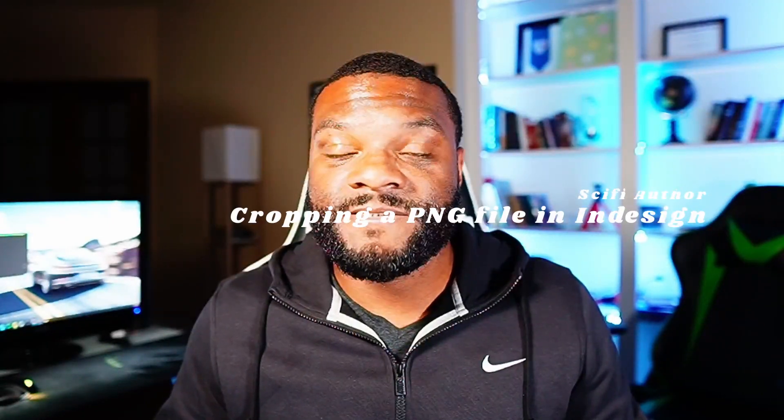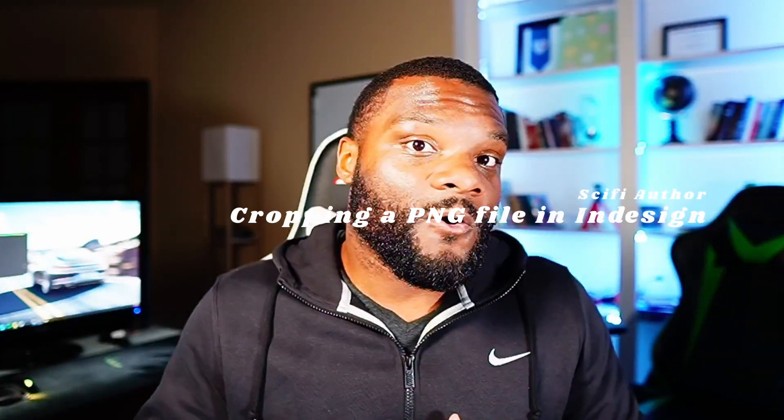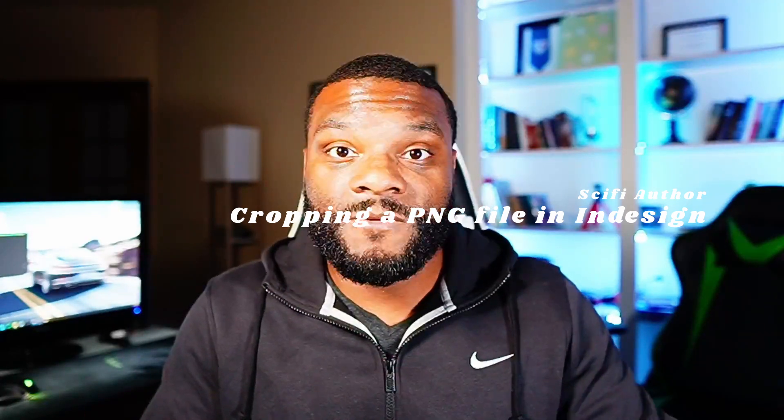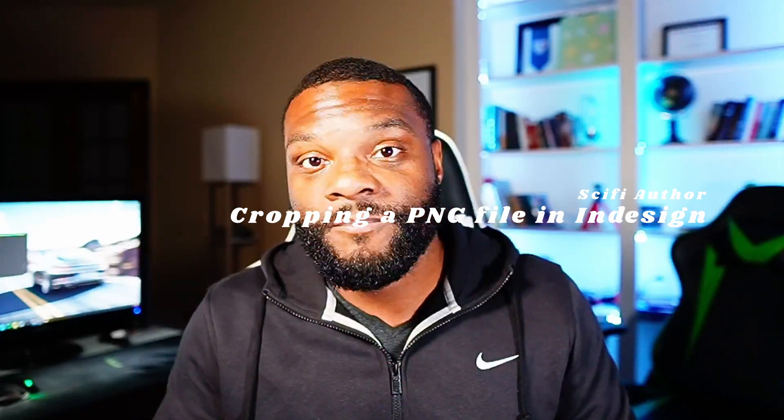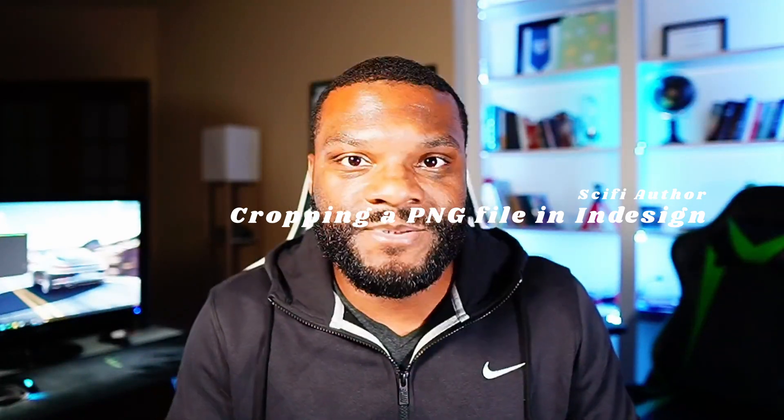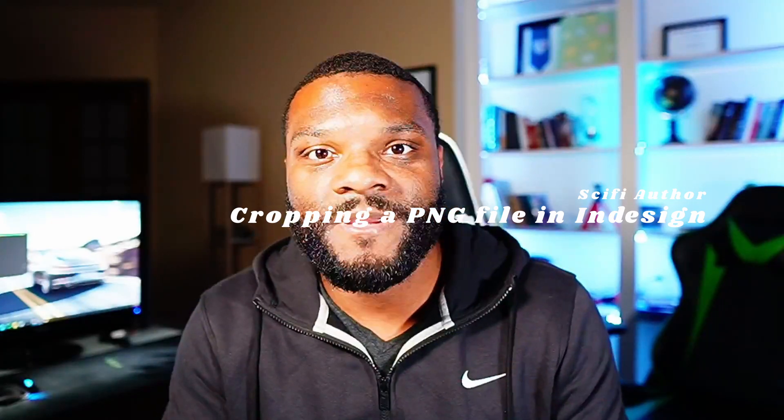But if you like videos like this where I'm showing you how to do these certain tasks or show you these certain skills of how to upload books into KDP and publish them, make sure you hit that like and subscribe button for me.